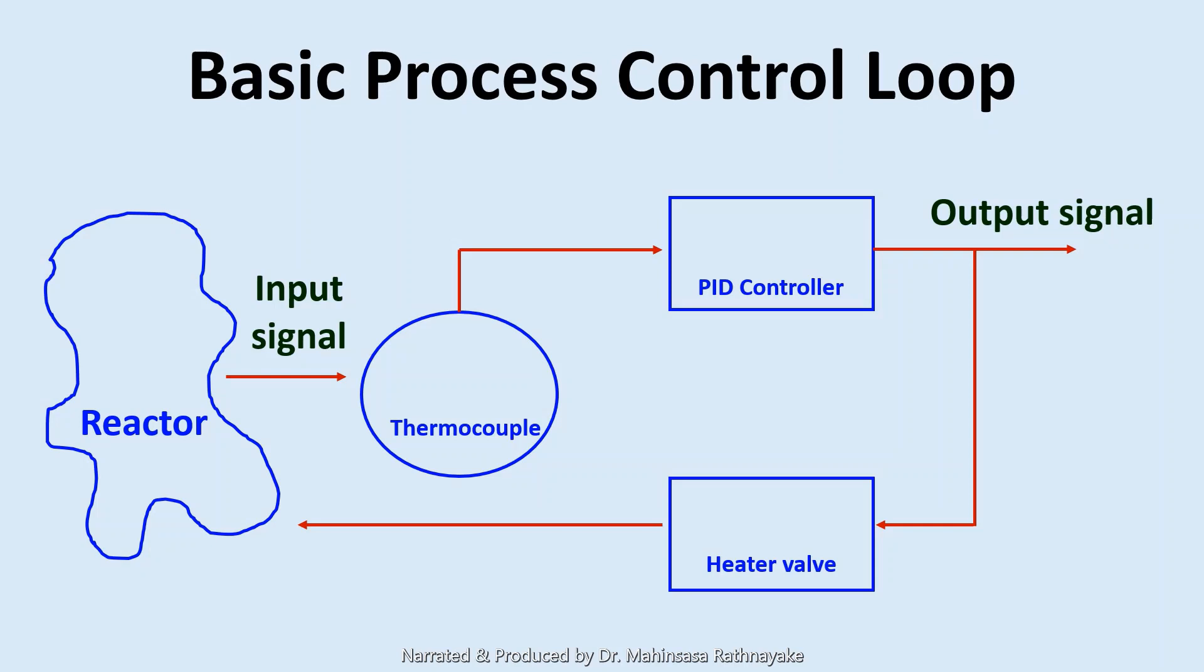PID controller means a proportional integral derivative controller. It is a control loop feedback controller commonly used in industrial process control systems. Hope that you will learn more about PID controllers in your process dynamics and control classes.